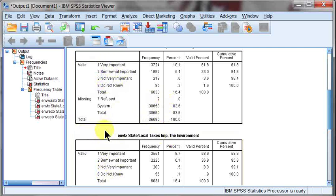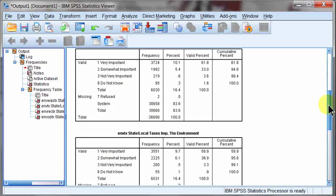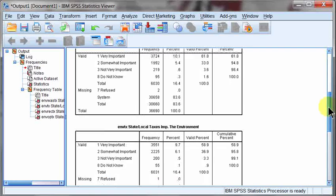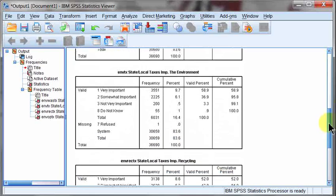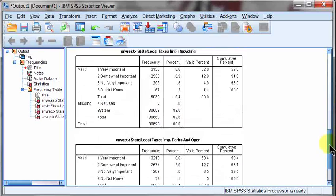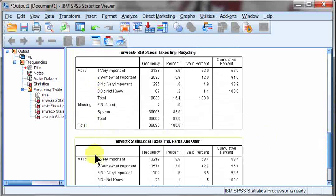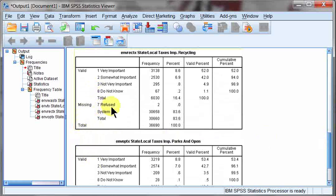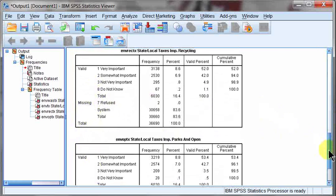As I scroll down, you'll see the same thing's true for importance of recycling and importance of parks and open spaces. And what you'll see here is all of them also have a code 7 refused, but it's already put into the missings. I'm not going to be as concerned about that, depending on how I do my recode here.